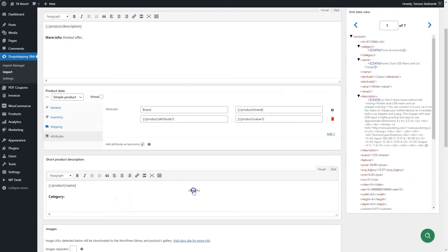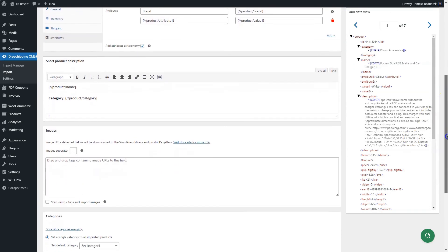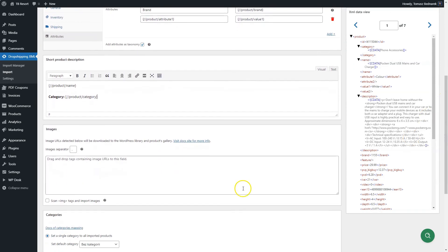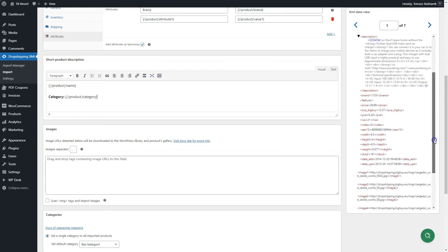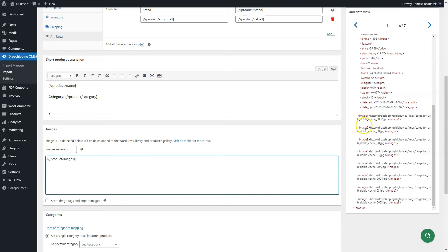The images section allows you to choose tags with URL addresses for importing images for your products. Such images will be added to the WordPress media library and to the product gallery. The first image will become the product image. Drag and drop tags with the correct URL address to images.